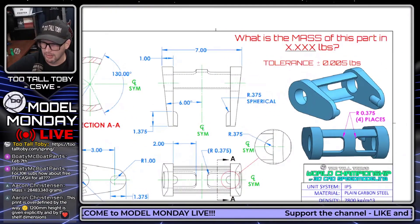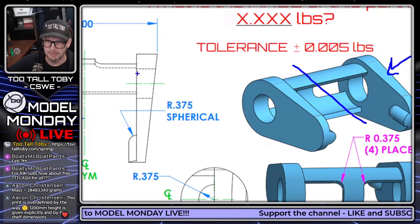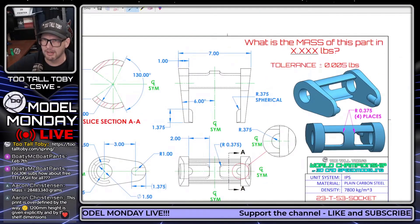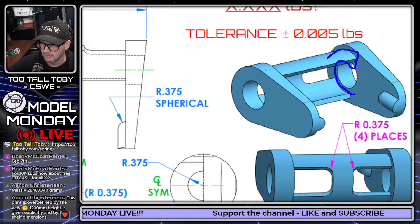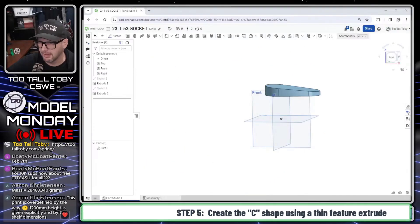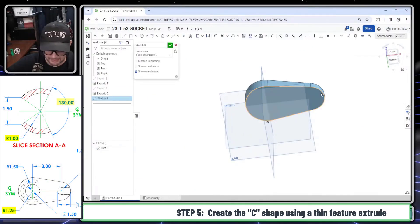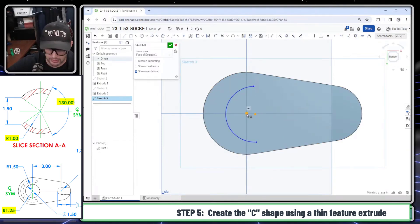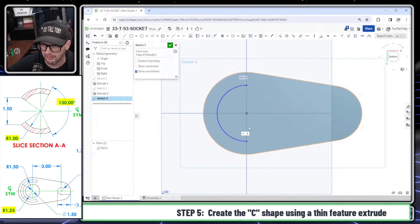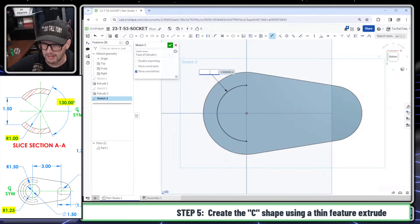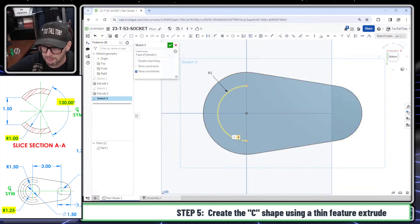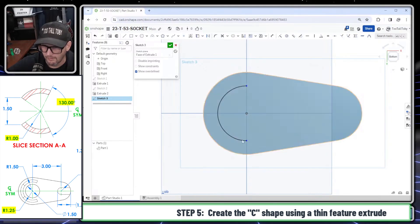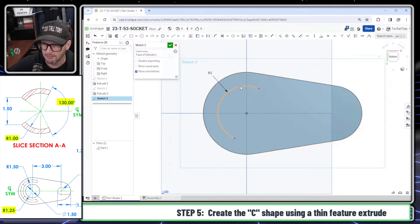That's already looking good — we created it offset and added the taper. Now for the C-shape, the second part of the plan. I'll go to this face of the model, begin a sketch, get normal to it, and create an arc. I'll make the arc concentric, make these points vertical to one another, and give the arc an inside radius of 1 inch.